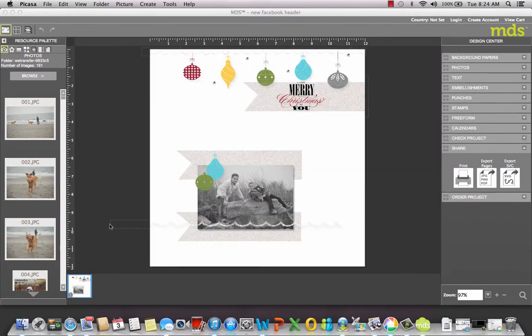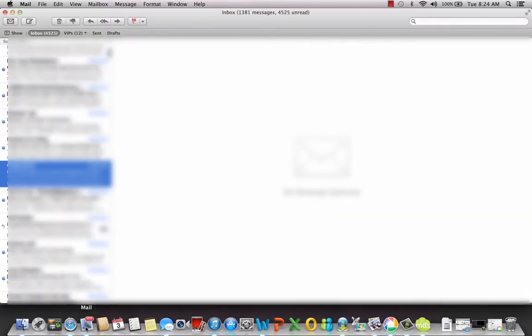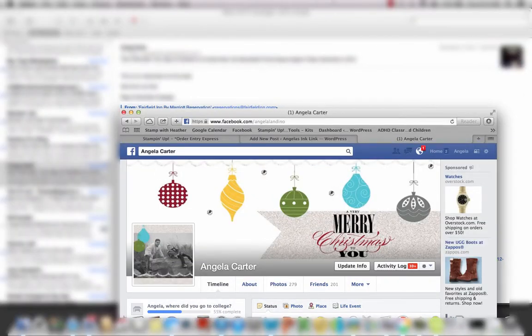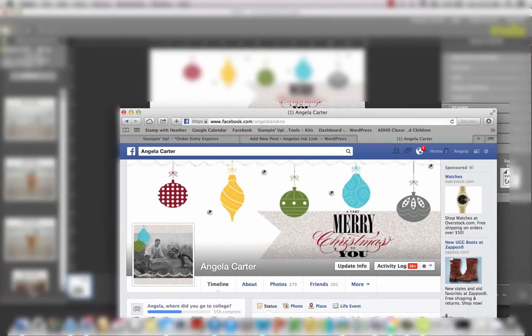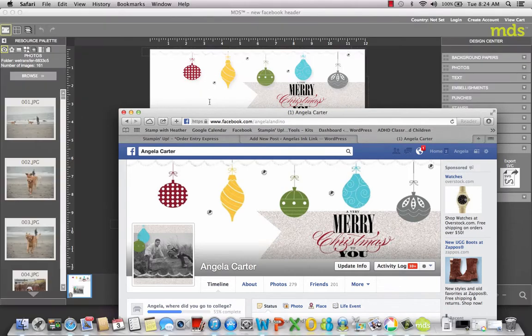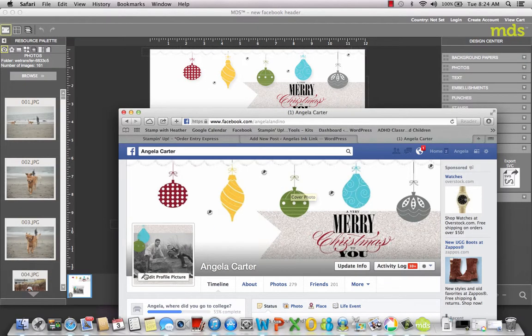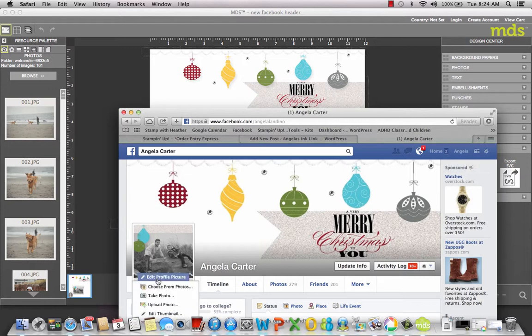Here's my Facebook page, here's the cover and here's my profile picture. All I did was Edit, Upload Photo, and it's going to put your picture right in there.